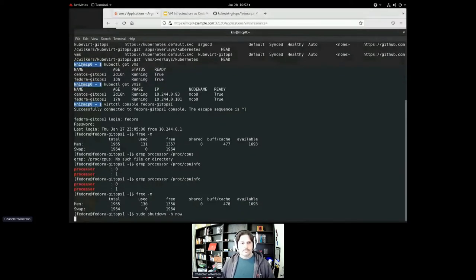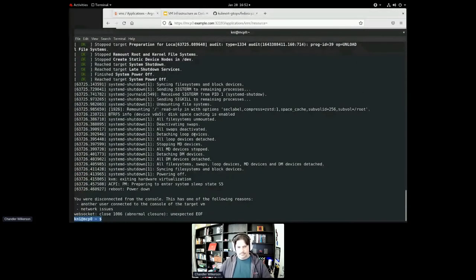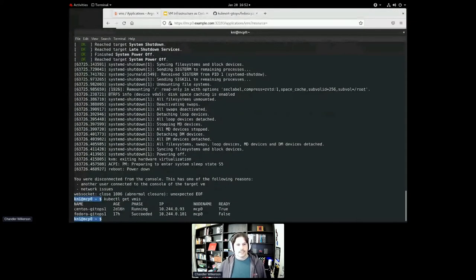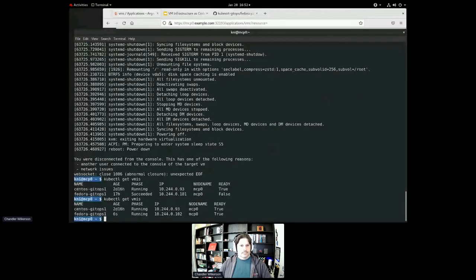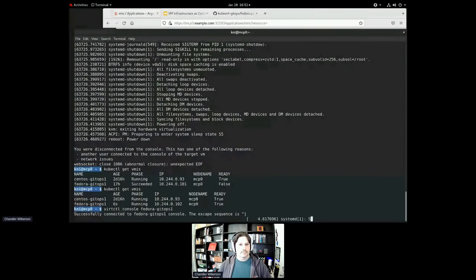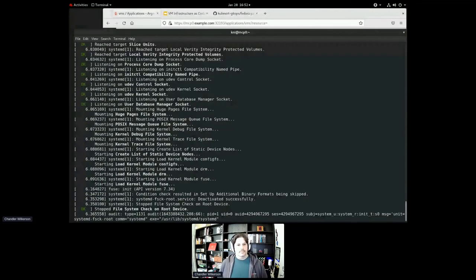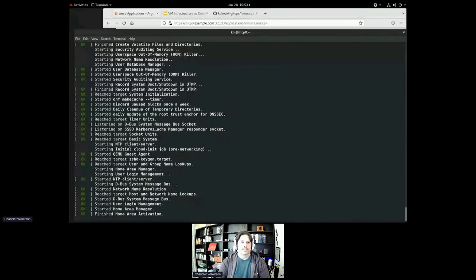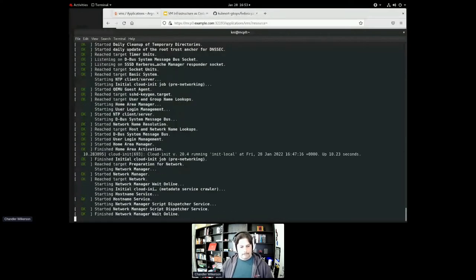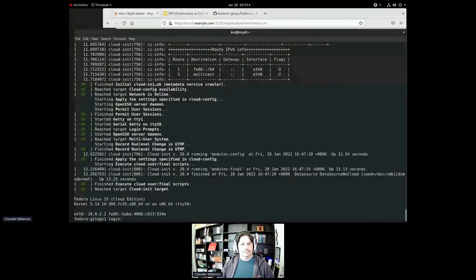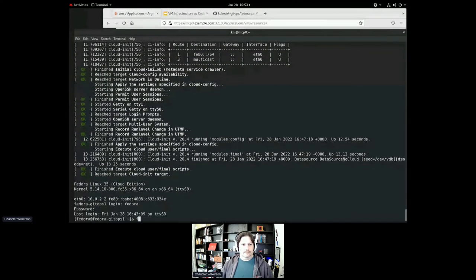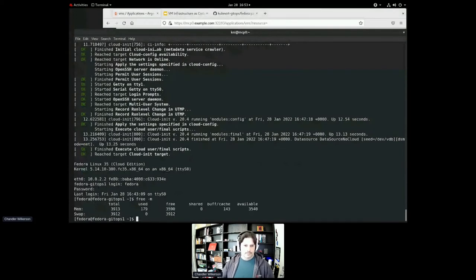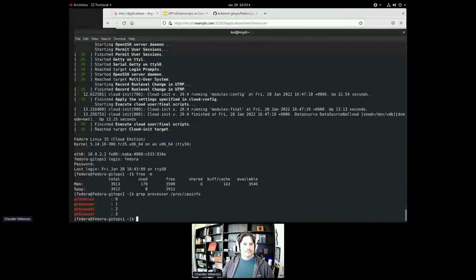However, shutdown, we'll see that we have a finished VMI, and now we have a new VMI up and running. And give it a little bit of time to come back up. Now, we have four gigs of RAM and four processors.